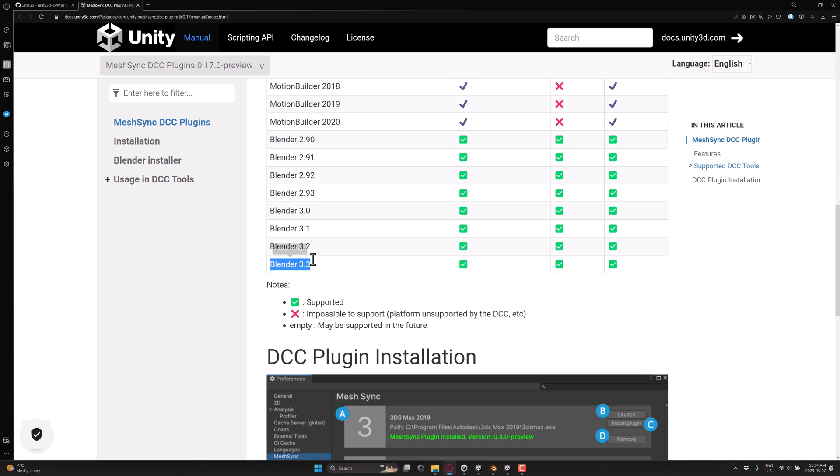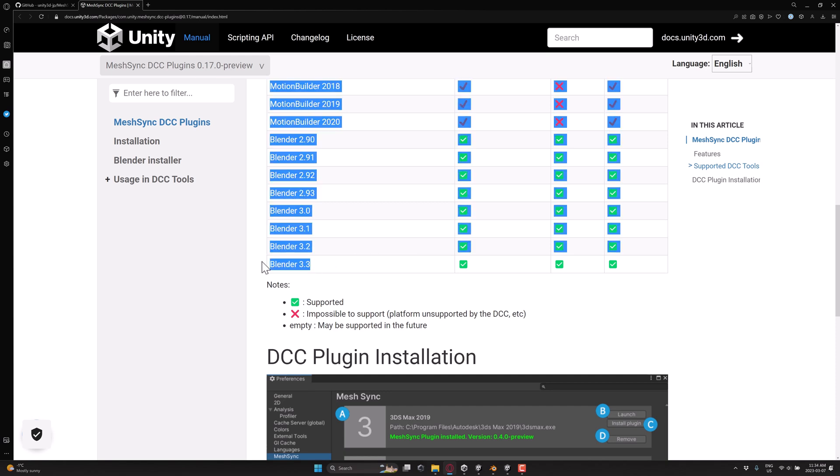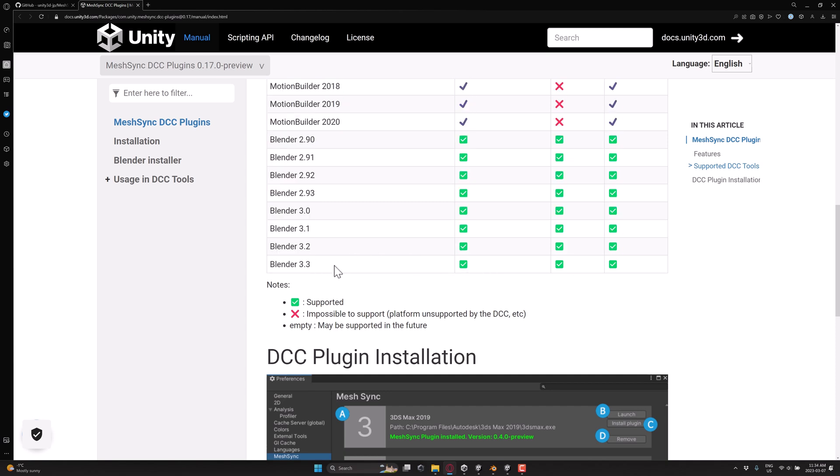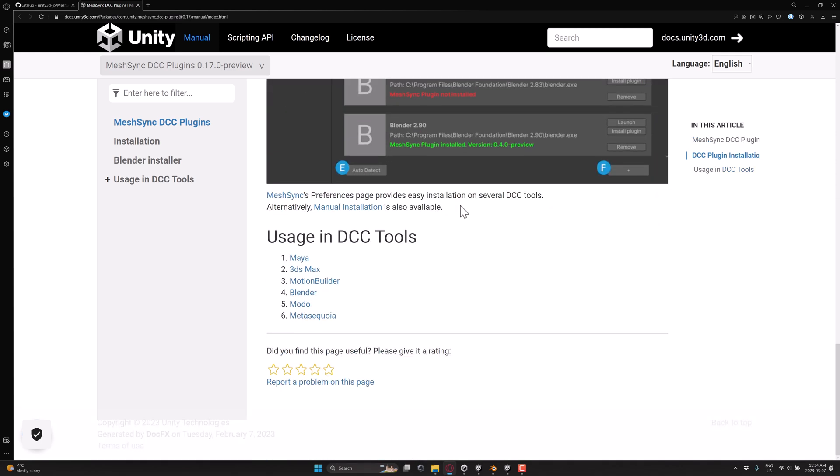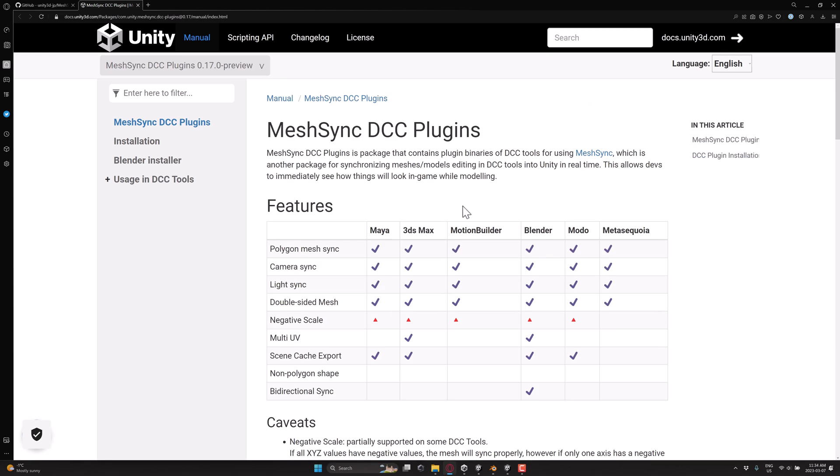Another thing to be aware of, I had Blender 3.4 installed, and it did not pick it up as part of the installation. So it is using the current LTS version at this point in time. I expect it will be updated at some point. So now let's go ahead and actually show you how to use this.